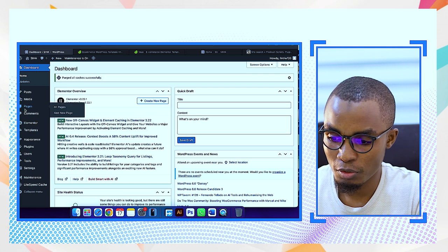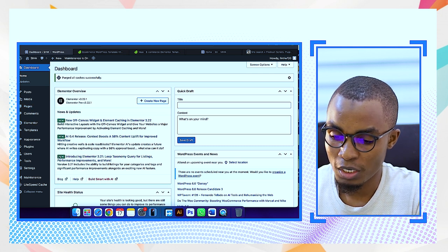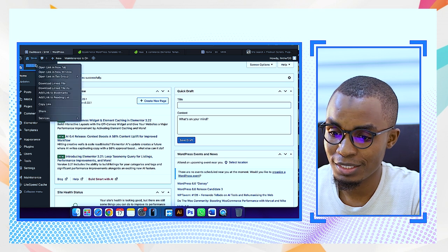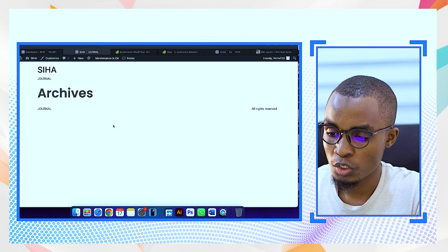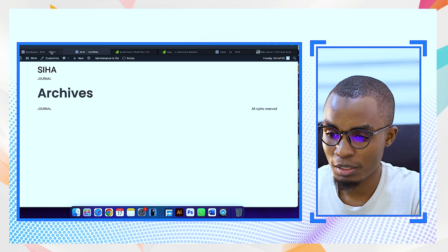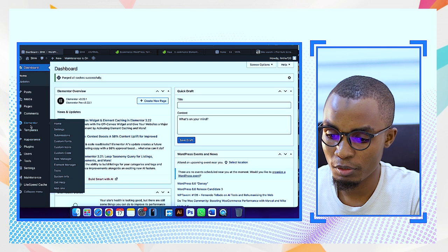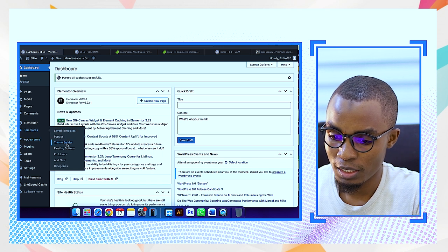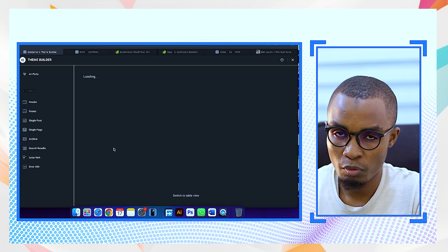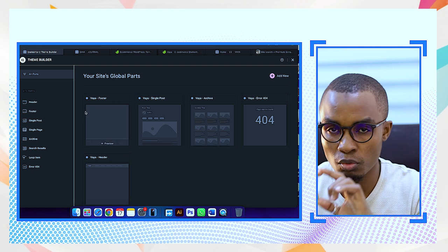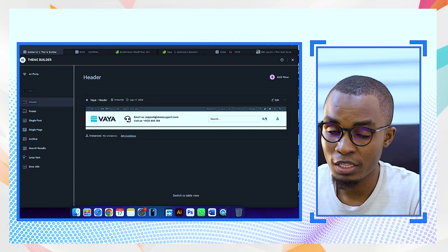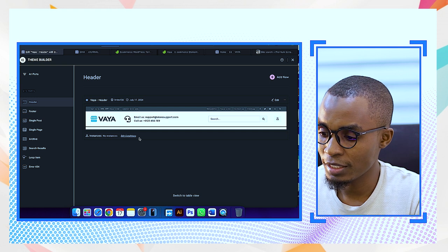We're going to continue by closing that and then move to working with the template. Let's visit the site and see how it looks — yeah, there's something new there. So we have to now go to templates and then theme builder. We want to do the branding — we want to make the header and the footer. When you look here, we already have the headers there. So select edit.